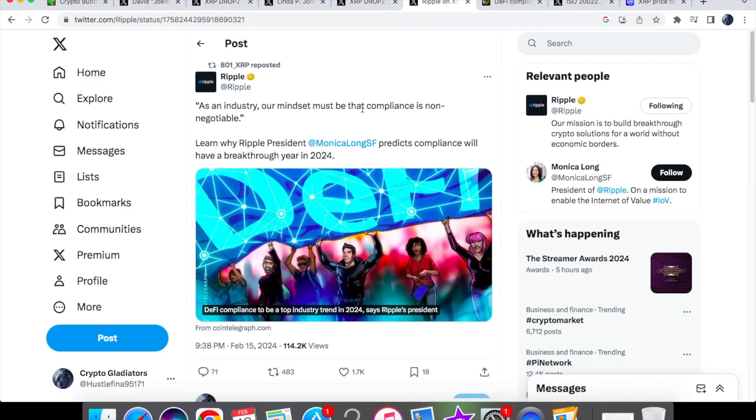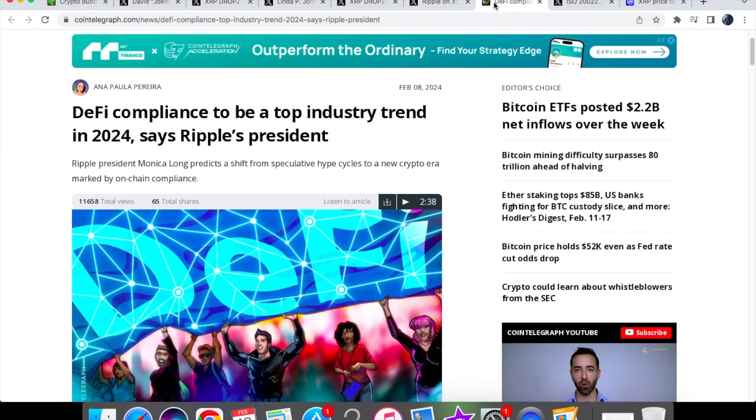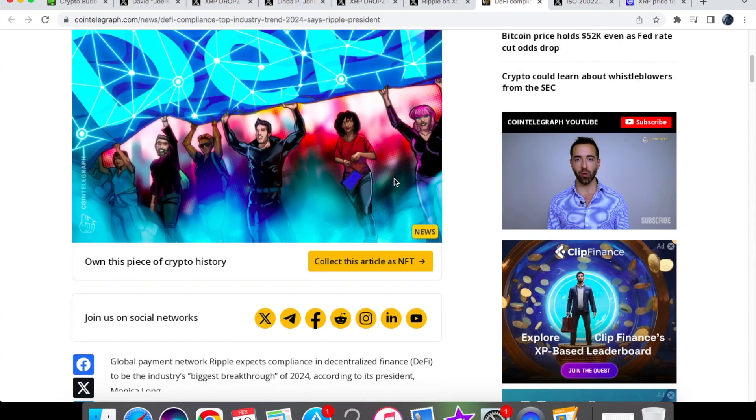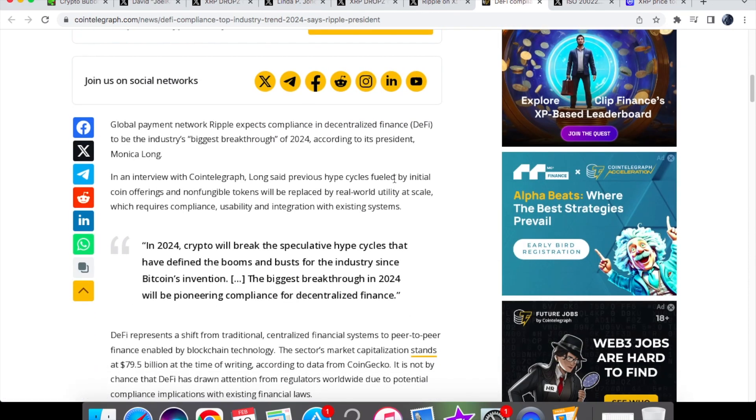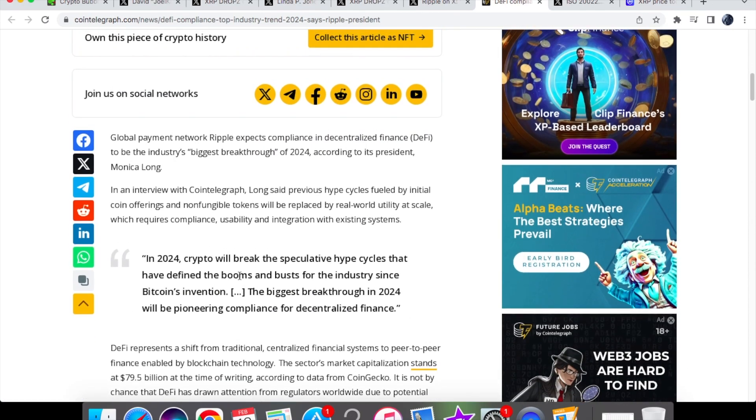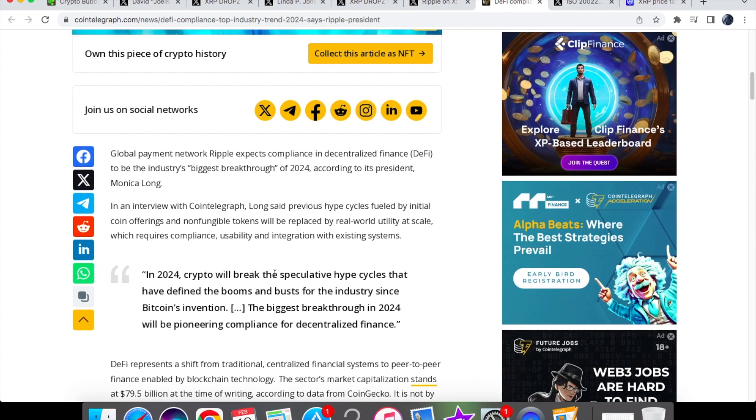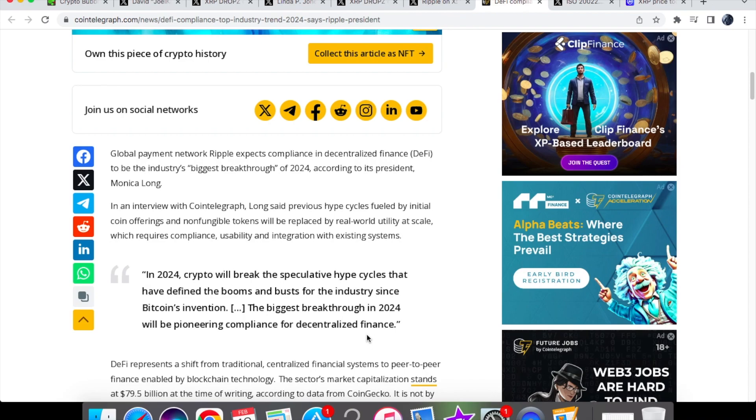Over here we have from Ripple, as an industry our mindset must be that compliance is non-negotiable. Let's take a look at the insights and perspectives from Monica Long, our Ripple president. You'll see over here that in 2024 she believes that crypto will break the speculative hype cycles that have defined the booms and buzz for the industry since Bitcoin's invention. And the biggest breakthrough in 2024 will be pioneering compliance for decentralized finance.